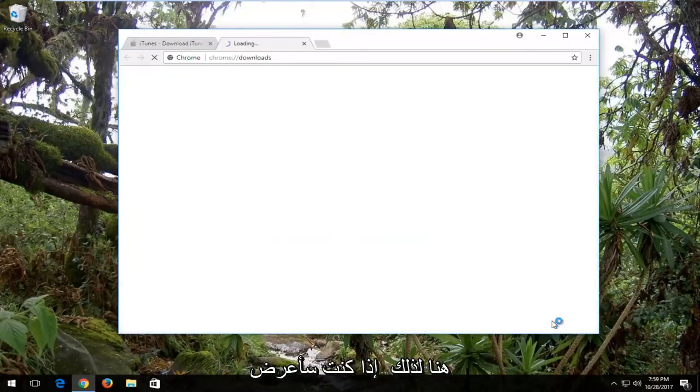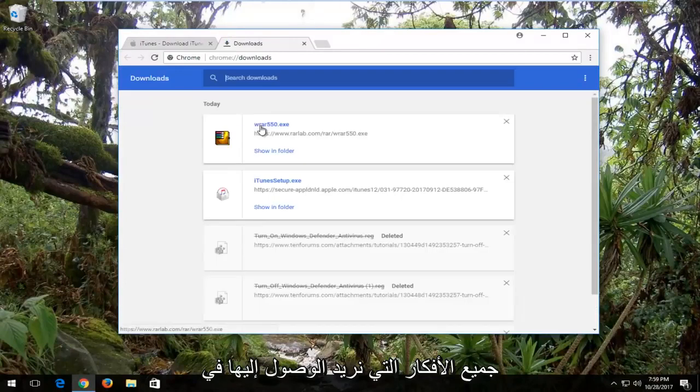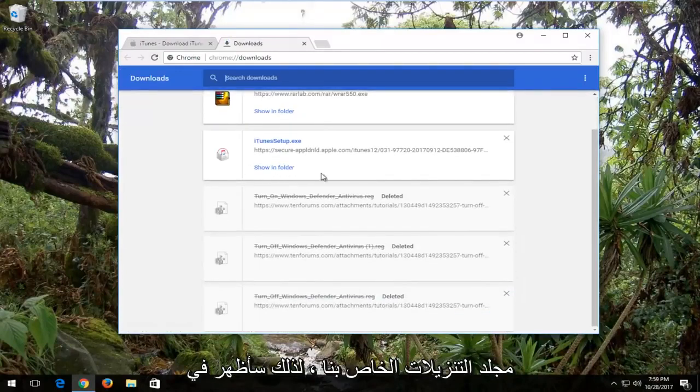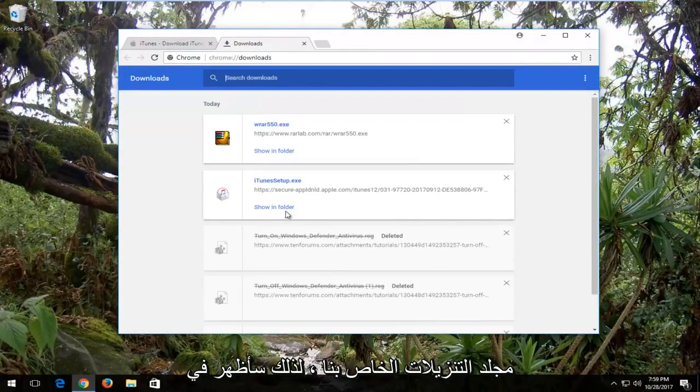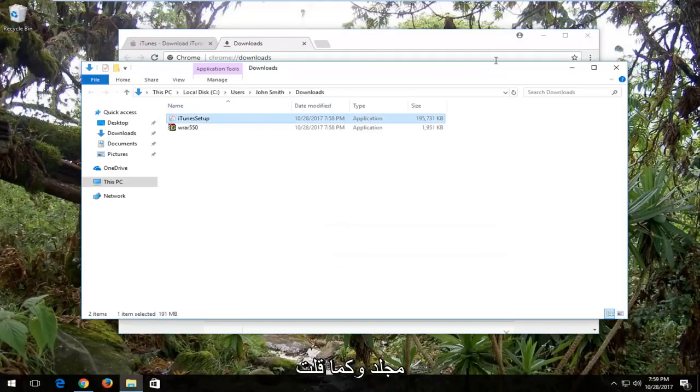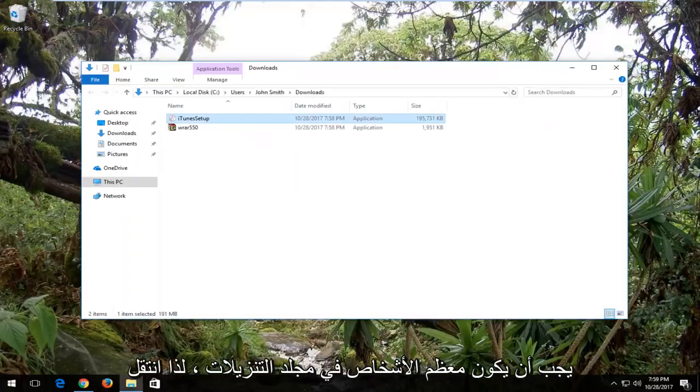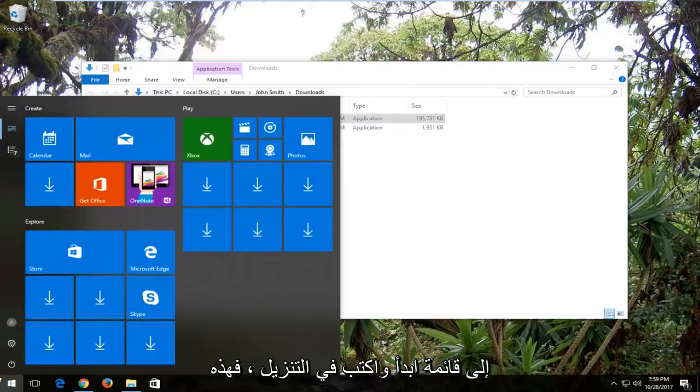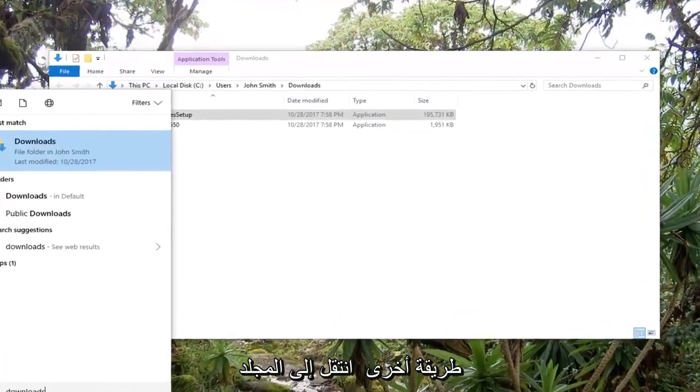If I go under show all, the idea is we want to get to our downloads folder. So I'm going to show in folder and like I said, most people should be in the downloads folder. You can go in the start menu, type in downloads as another way to get to the folder.